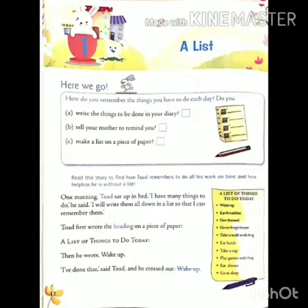How do you remember the things you have to do each day? Aap jho prati din kaam karte ho, ushe kaisae yad rakte ho? In 3 option mein jho aap karte ho, ya jaisae aap yad rakte ho, uspe tick lagau. Read this story to find how Todd remembers to do all his work on time and how helpless he is without a list. Ya jainnay ke liye ki Todd apne sabhi kamon ko kaisae yad rakta tha, aur bina list ke vah kis tarah asahai ho jata hai, iske liye is kahani ko padehen.